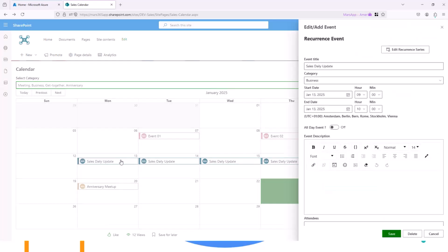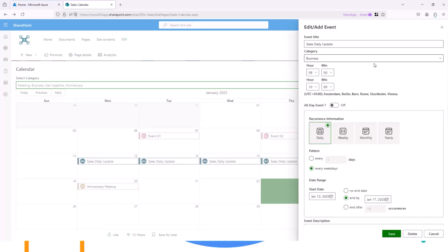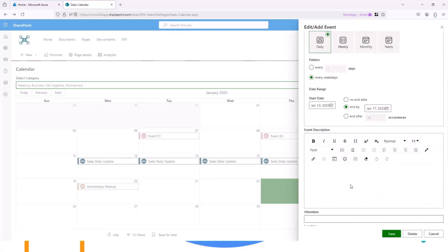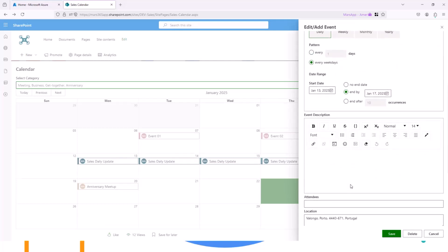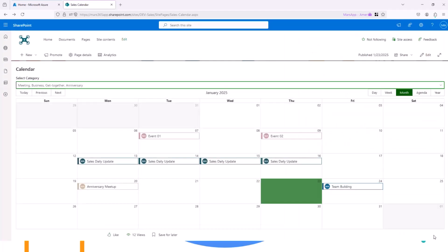So from here you can edit the events. For some events that are recurrent events, you can edit this recurrence series by click here. And edit the recurrence if it's daily, weekly, or as per your preference.